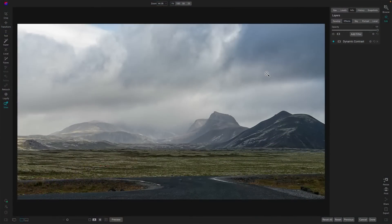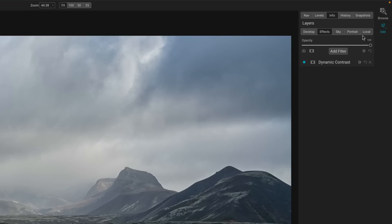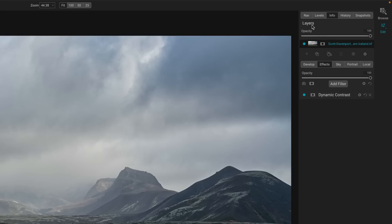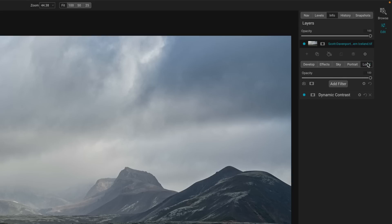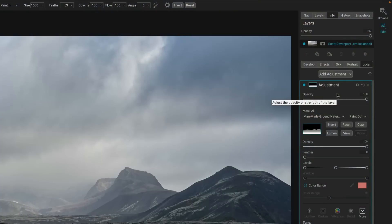So where do you find blending modes in ON1 products? They're in a lot of different places. Let's turn to the computer and look at where you can find them. I'm looking at ON1 Photo Raw. If you're working in Effects, you'll have an effects tab, a local tab, and layers. Blending modes are available in layers, in the sum total filter stack, as well as individual filters and local adjustments. They are all over the place — you always find them in the gear menu.